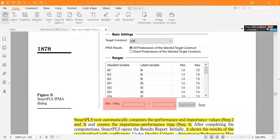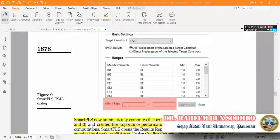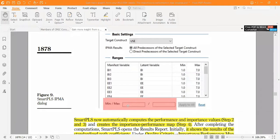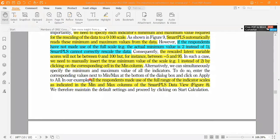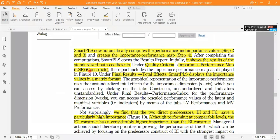For manual rescaling: if your minimum observed is 2 and maximum is 7, you should specify the rescaled minimum as 1, not 2. Similarly, if observed maximum is 6 but the scale goes to 7, change it from 6 to 7. In this model, all respondents made use of the full range of the indicator scale. So there is no rescaling problem. SmartPLS can automatically compute the IPMA; steps 2 and 3 have been automatically covered.